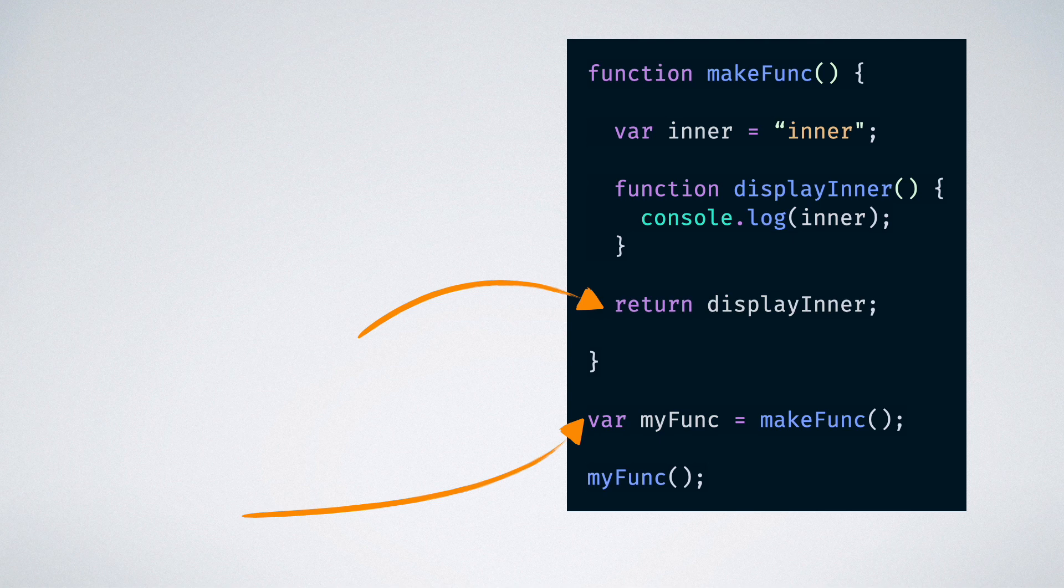When the function is finally called, the make func function has long been executed and is out of the execution stack. If we only got the definition of the function returned from the make func function, then there is no way that the value of the inner variable is accessible at the time of calling my func, right?